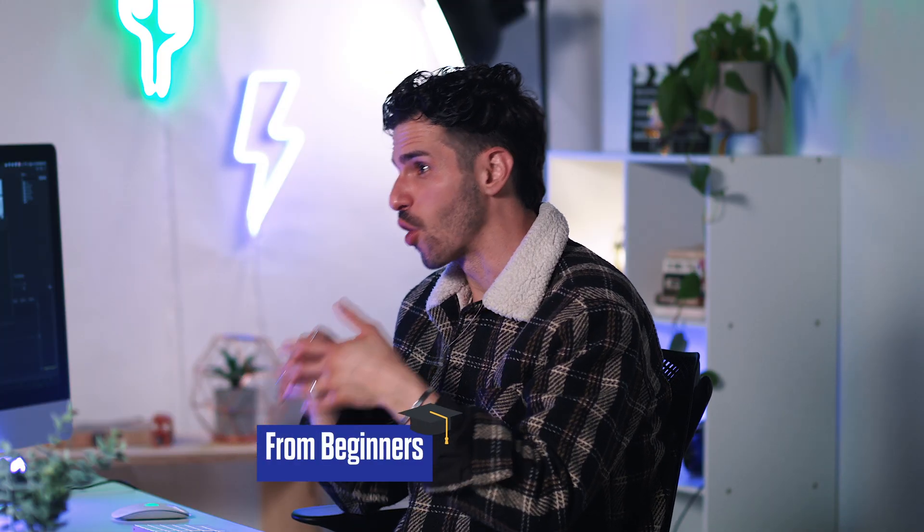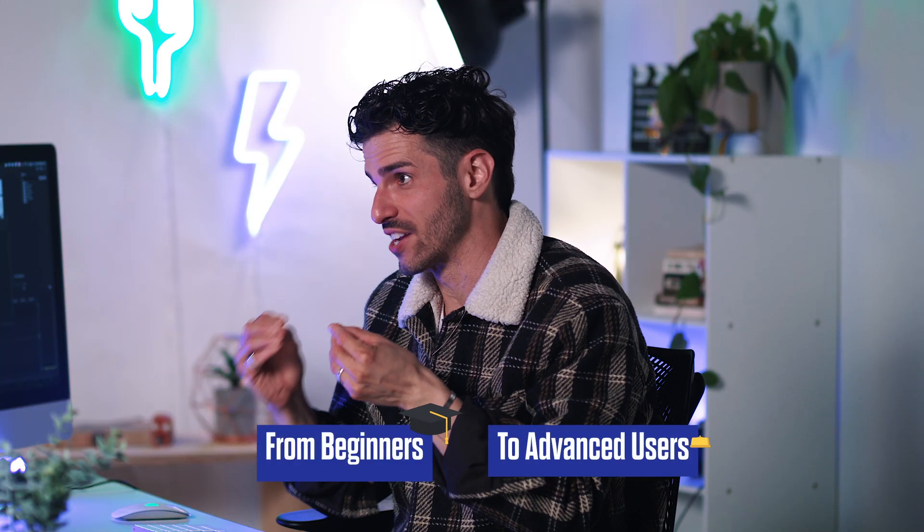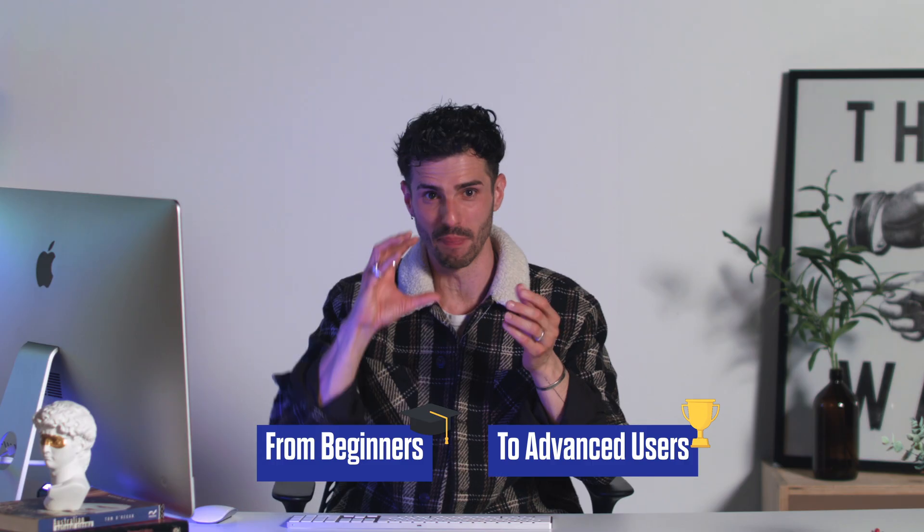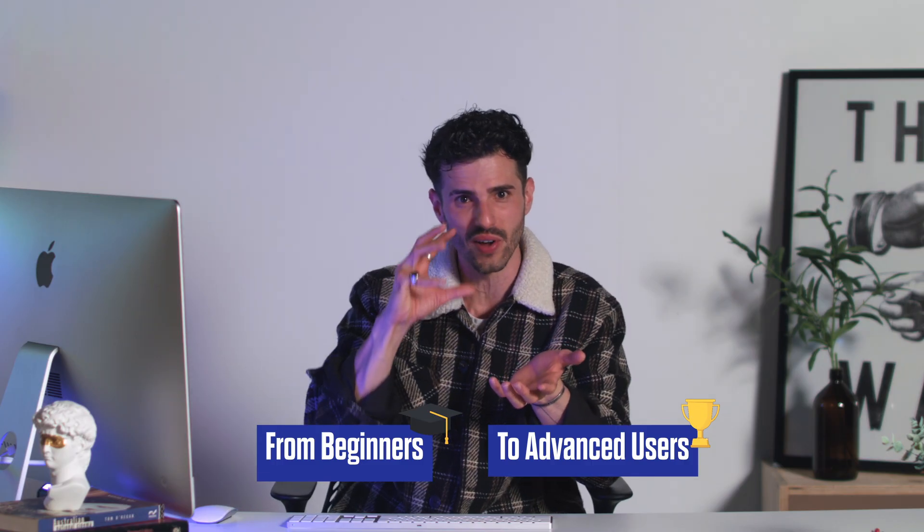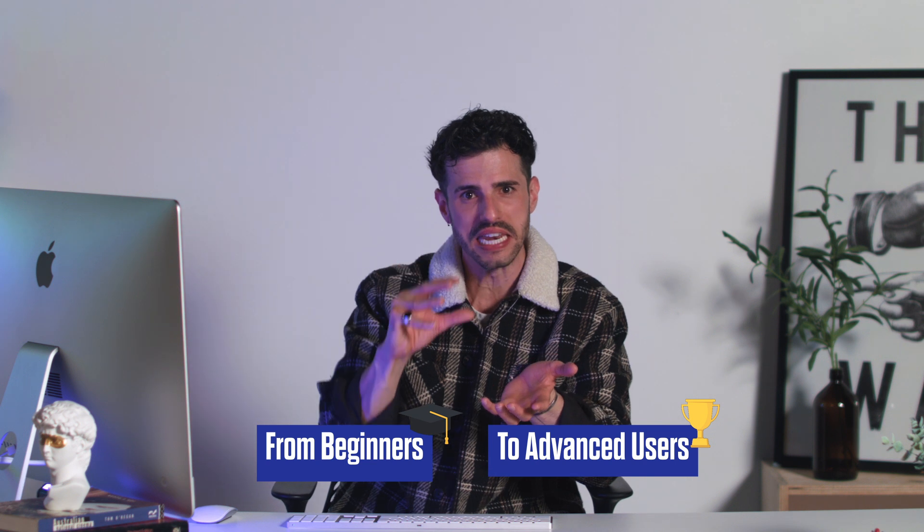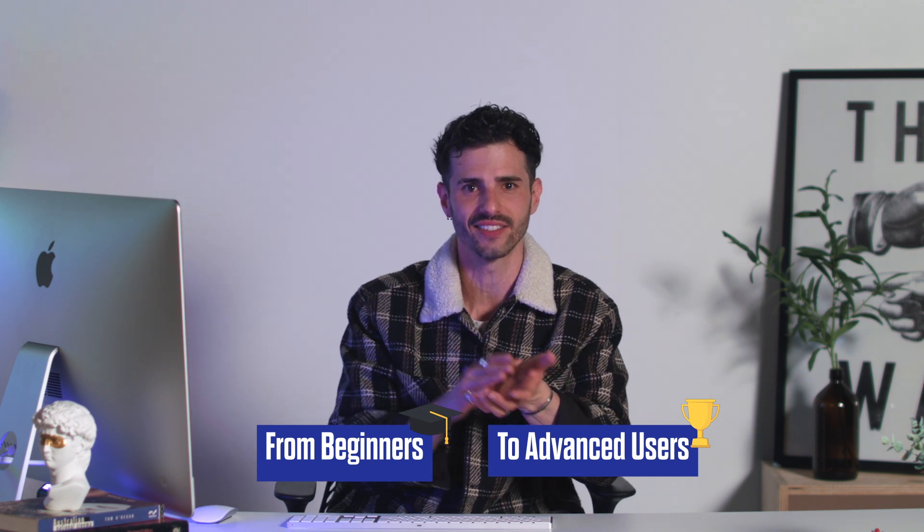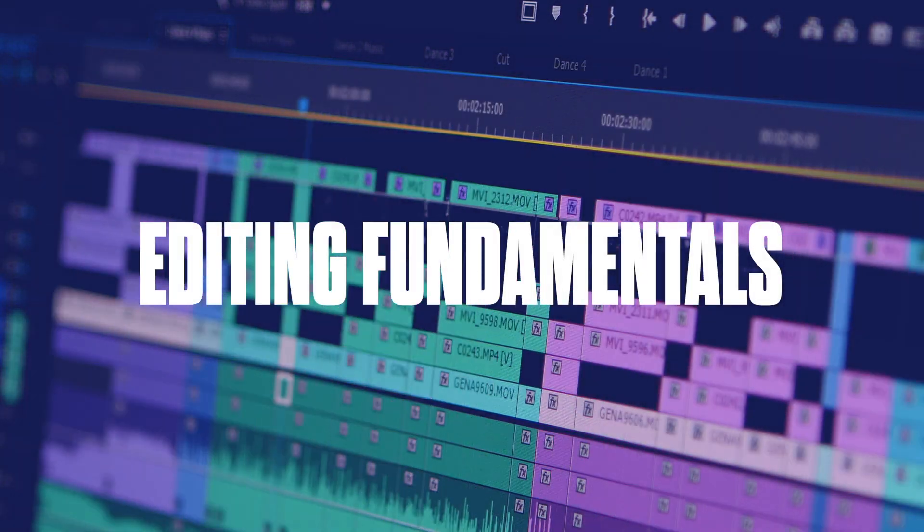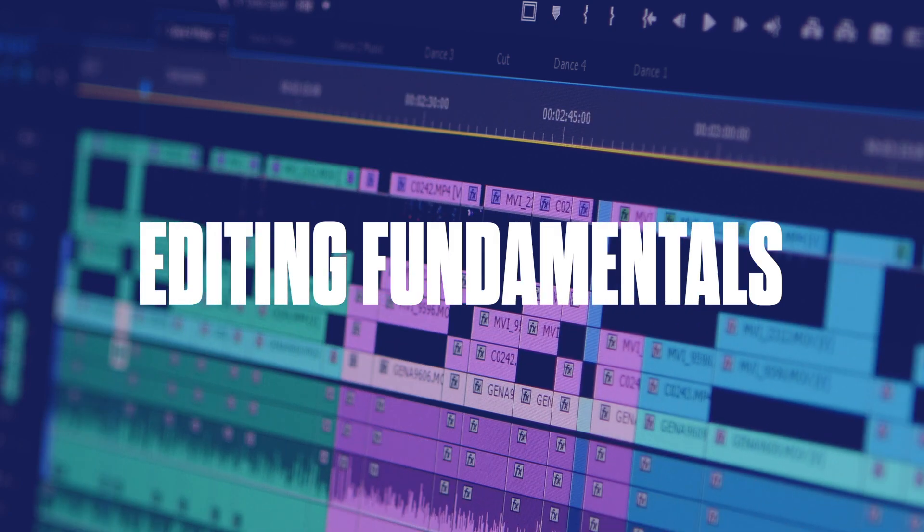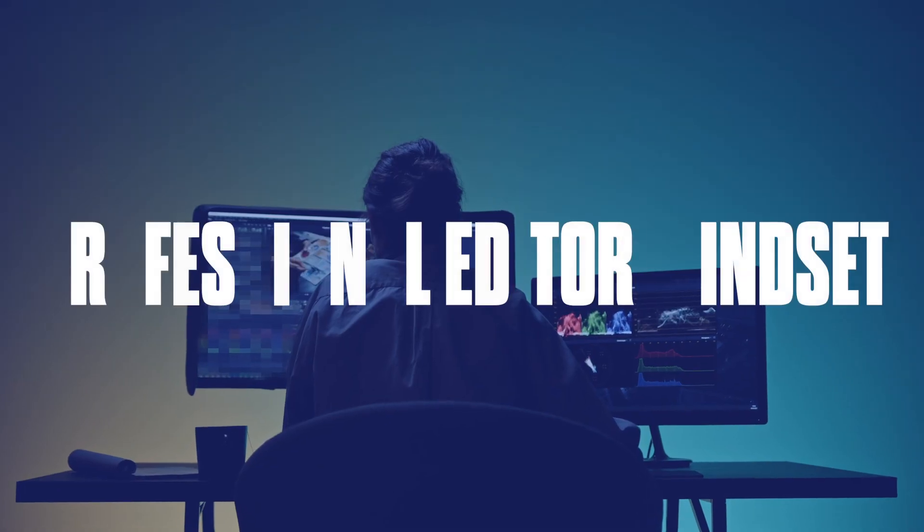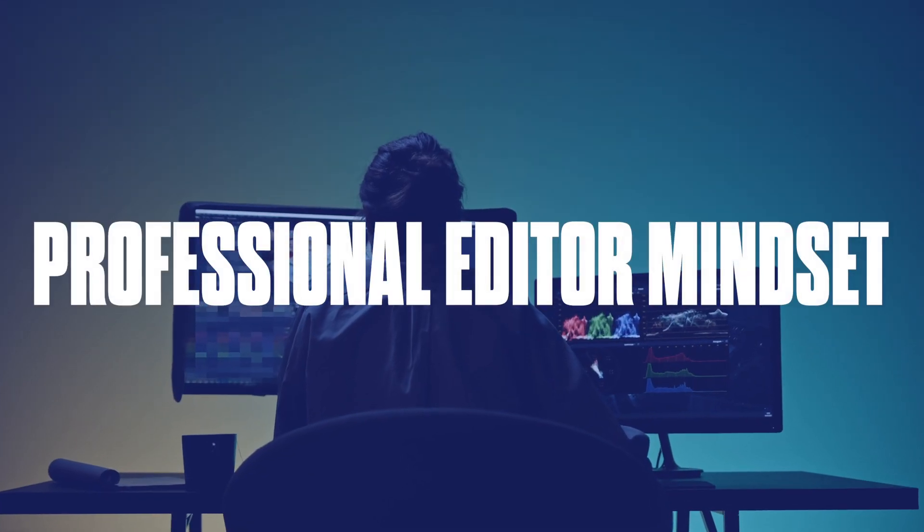This class is perfect for beginners or more seasoned editors looking to develop a deeper understanding of how to convey meaning in their edits. By the end of this class, you'll have a solid grasp of the editing fundamentals and the mindset of a professional editor.